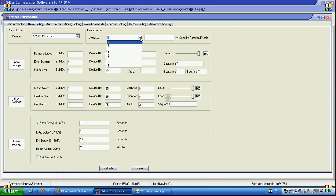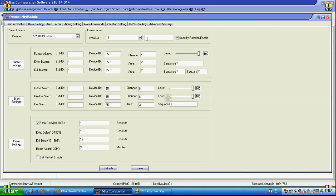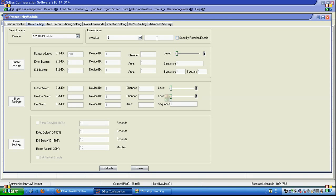Because our security module supports 8 logical areas and supports of course the 250,000 zones. As you see for example, here is apartment number 1, save, apartment 2 and so on.